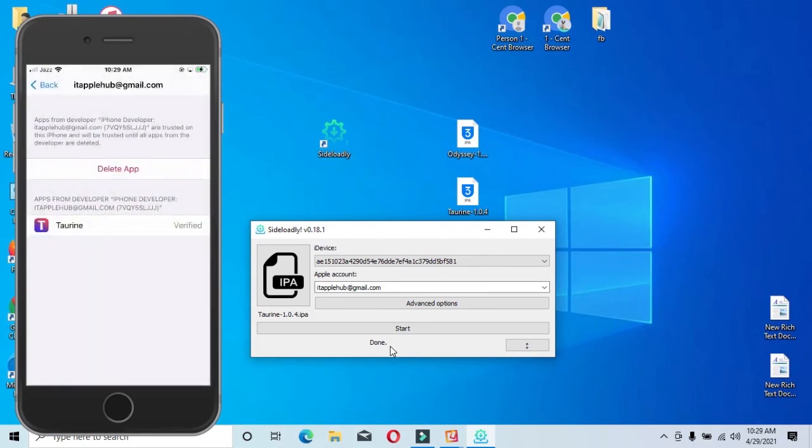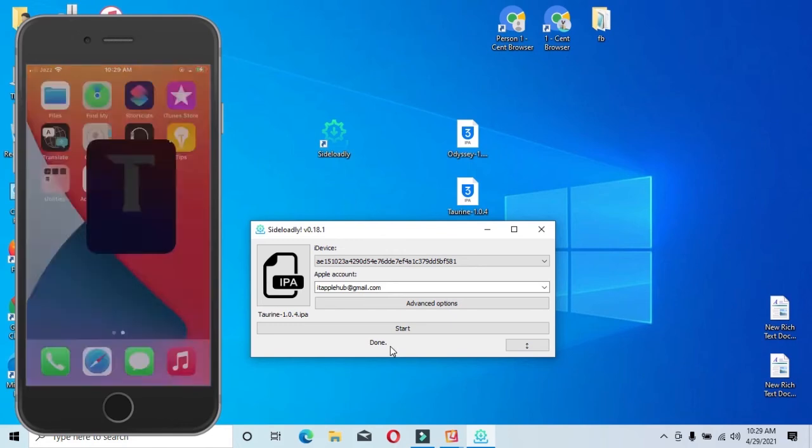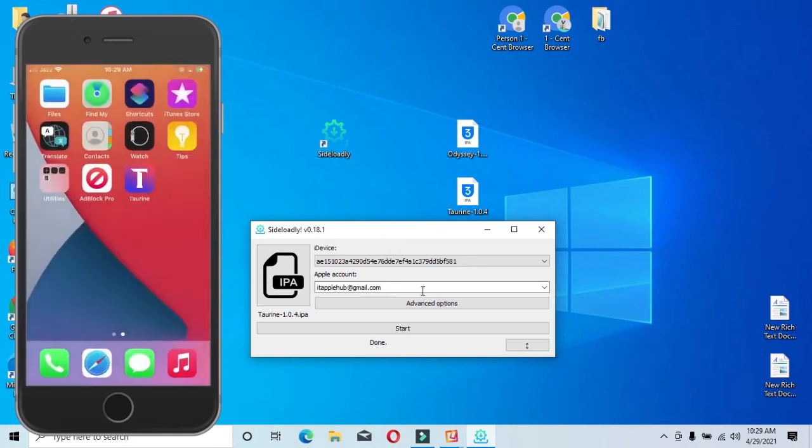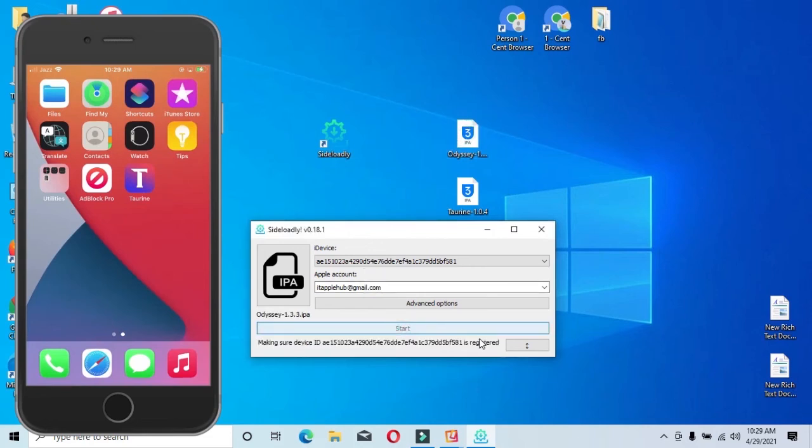And the IPFL app is installed. Thank you so much for watching this video. Please like, comment, share, and subscribe. Thank you and bye.